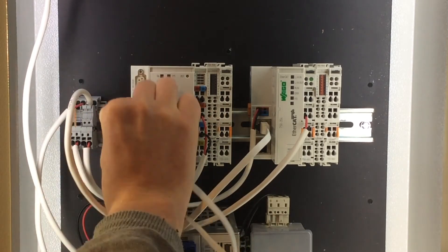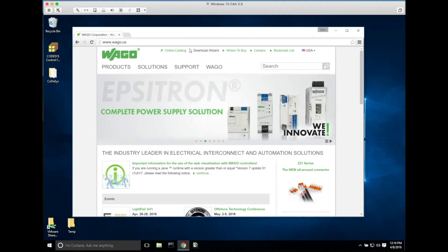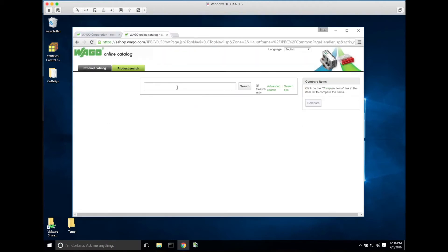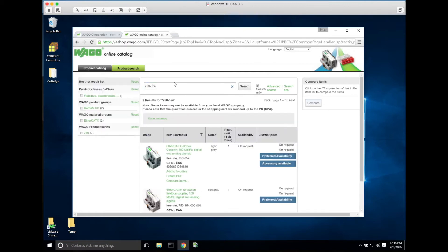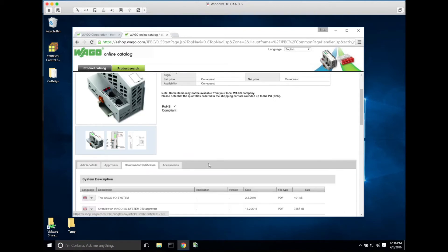We'll get this all connected and get ready to go. First things first, we'll go to WAGO.us to download the XML file for EtherCAT. If we go to the product catalog we'll type in 750-354 and select the first coupler.